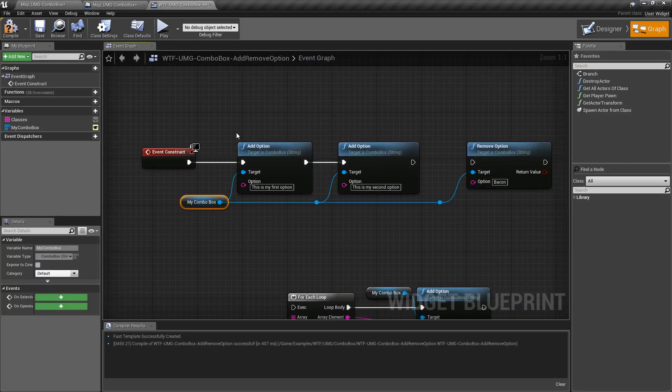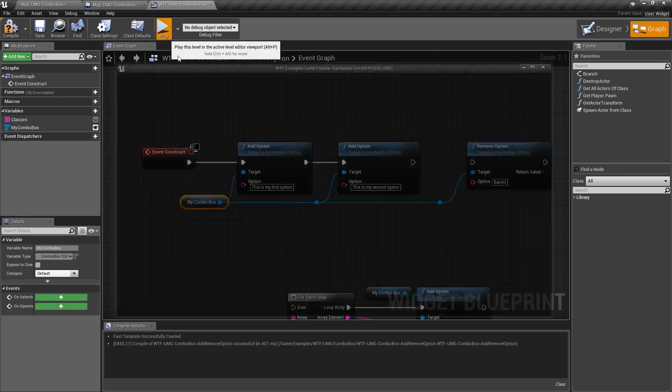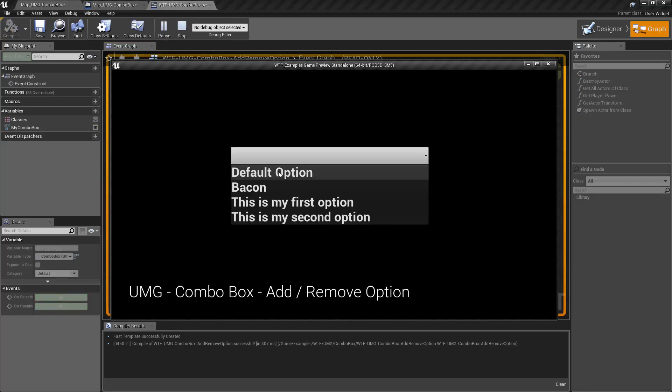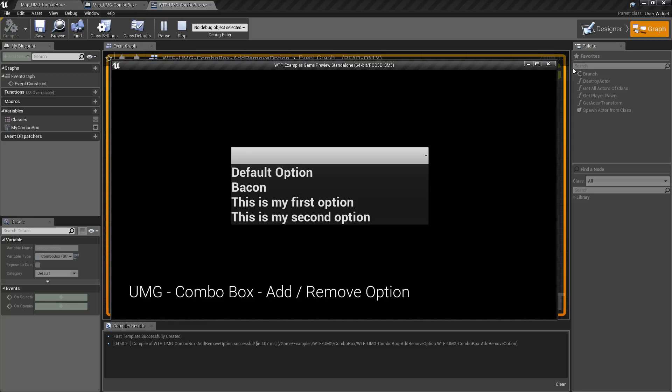And of course it does it in order so we can have two of them and now we have default option, bacon, and then the two I added in order: first and second.